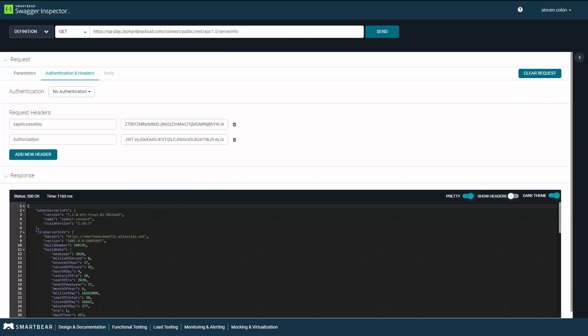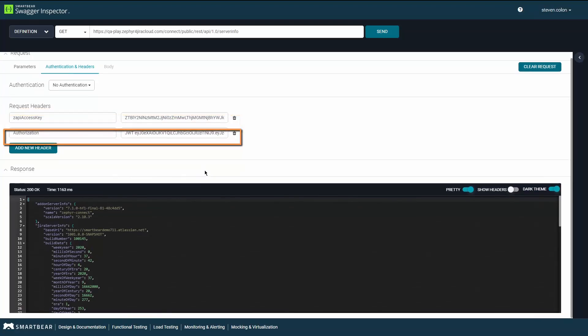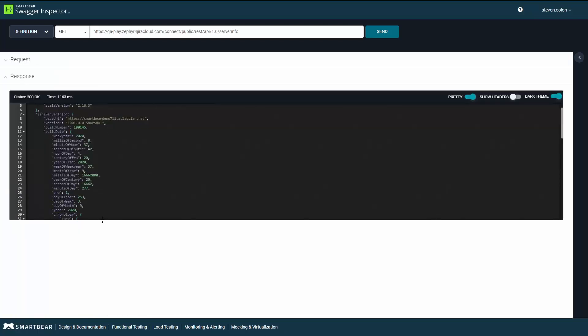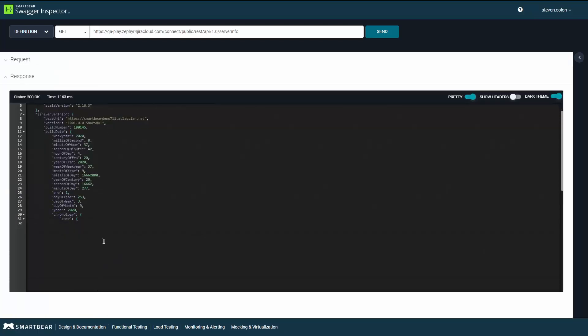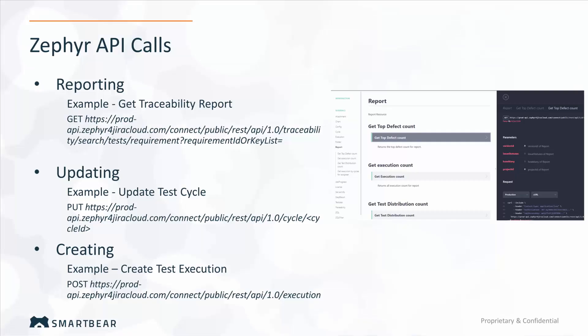Now that you've successfully authenticated into the REST API, you can use the access key and JWT token to make API calls into your Zephyr instance — like this example where I'm getting information about our servers using our REST API. You now have access to over 30 Zephyr API endpoints that can be used to create, read, update, or delete information from Zephyr.